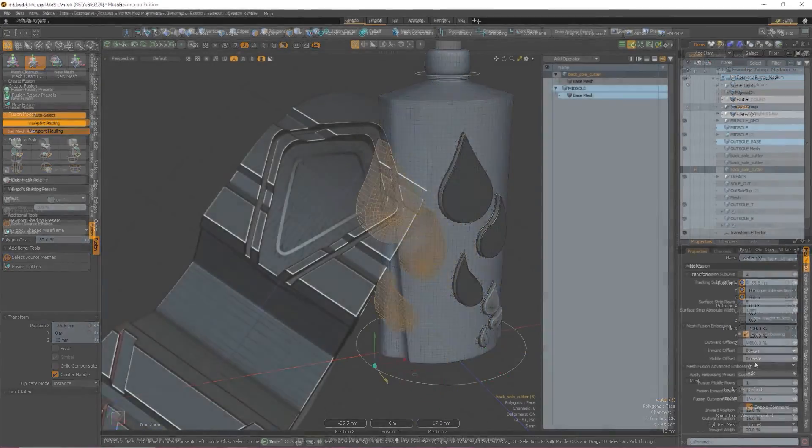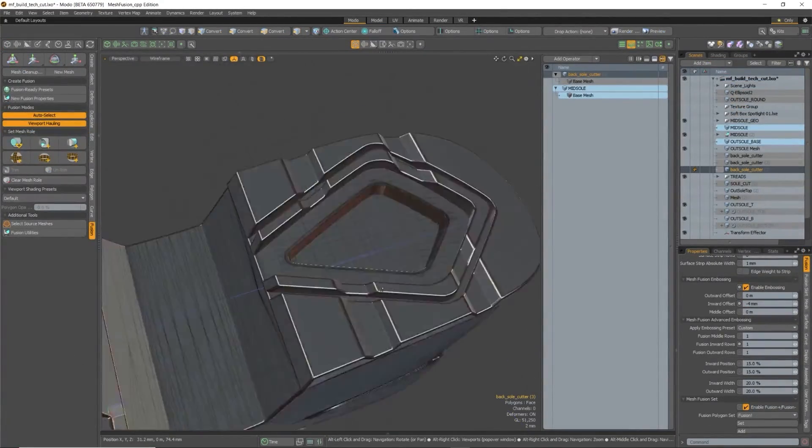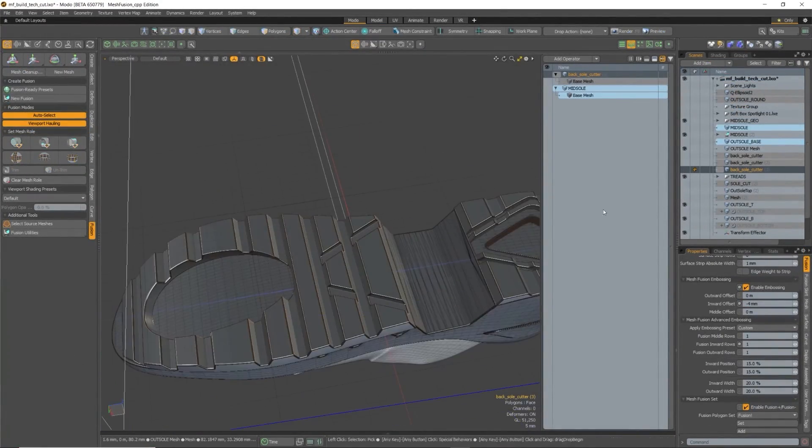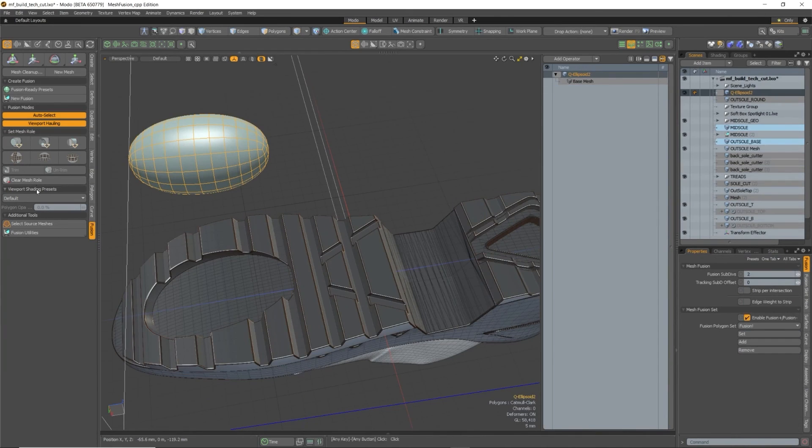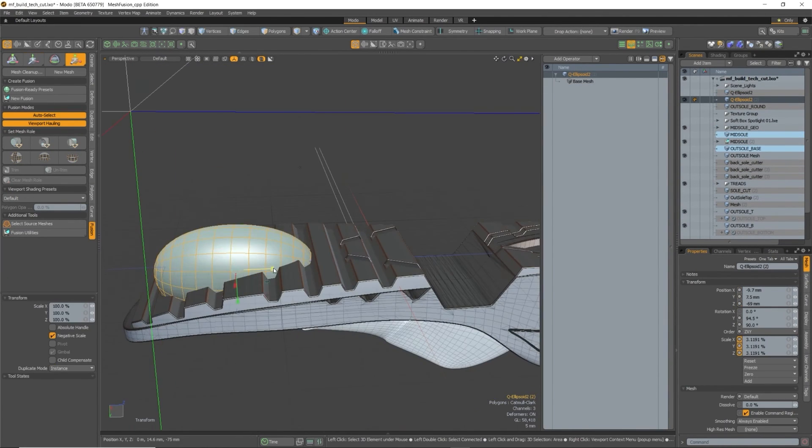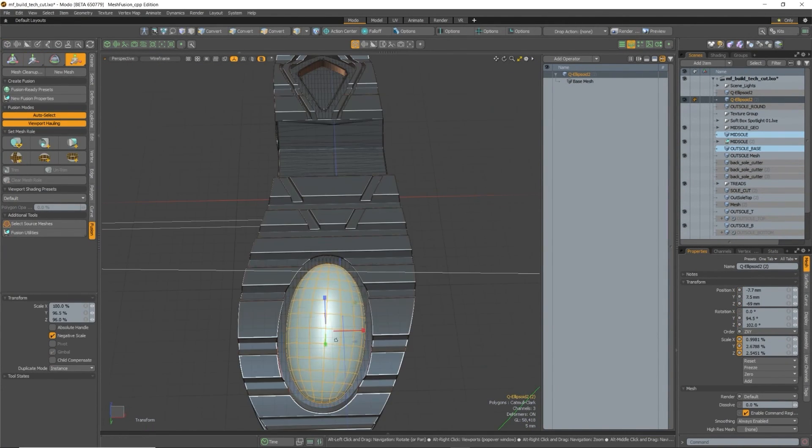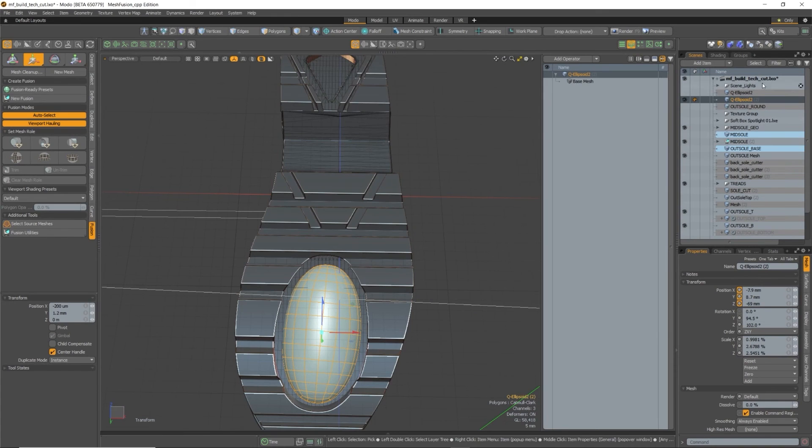Okay, so now that we've had a look over the most important parts of MeshFusion, the next two videos on this course will go over how MeshFusion can be used to create the mid and outsole portions of this shoe.